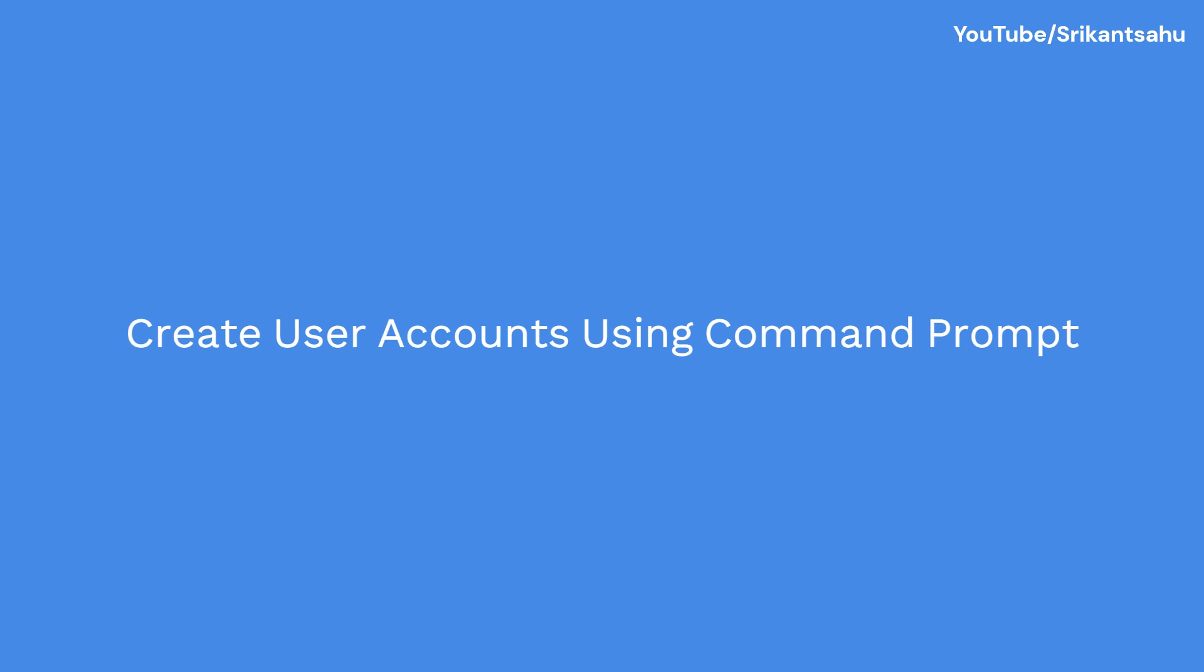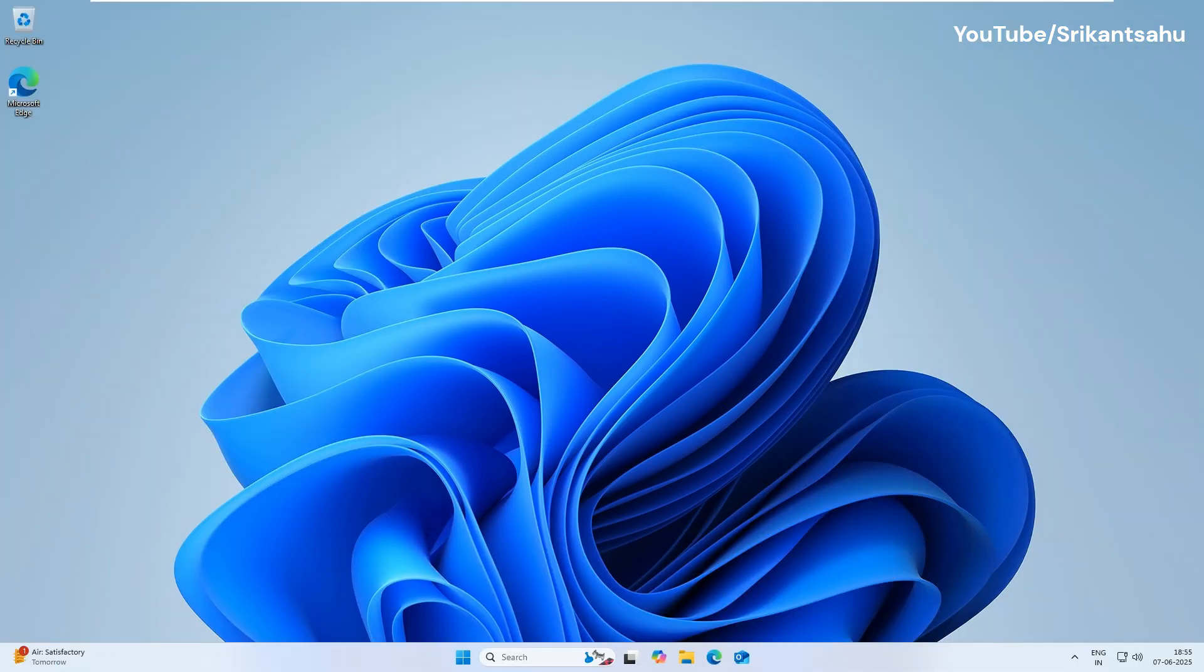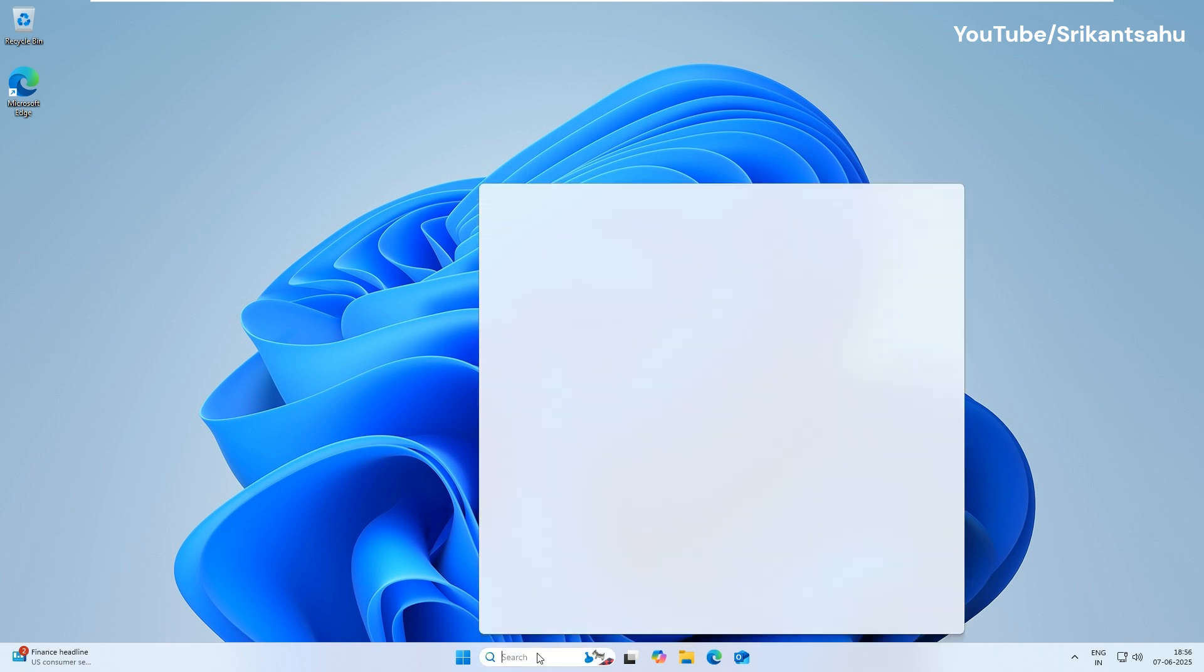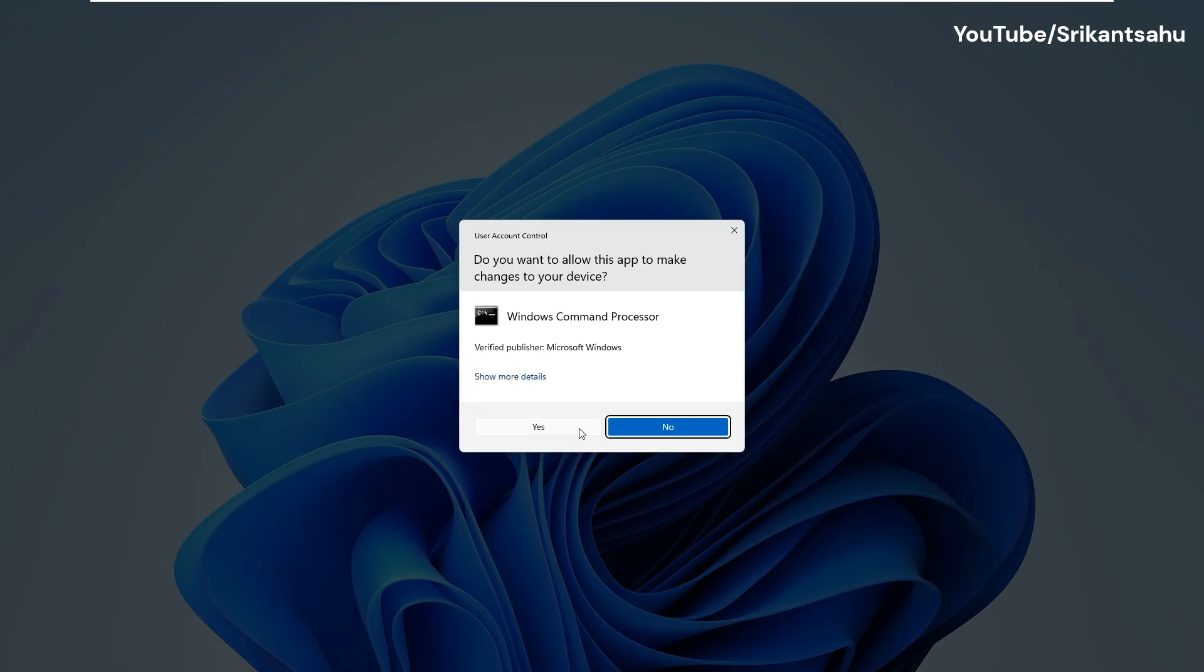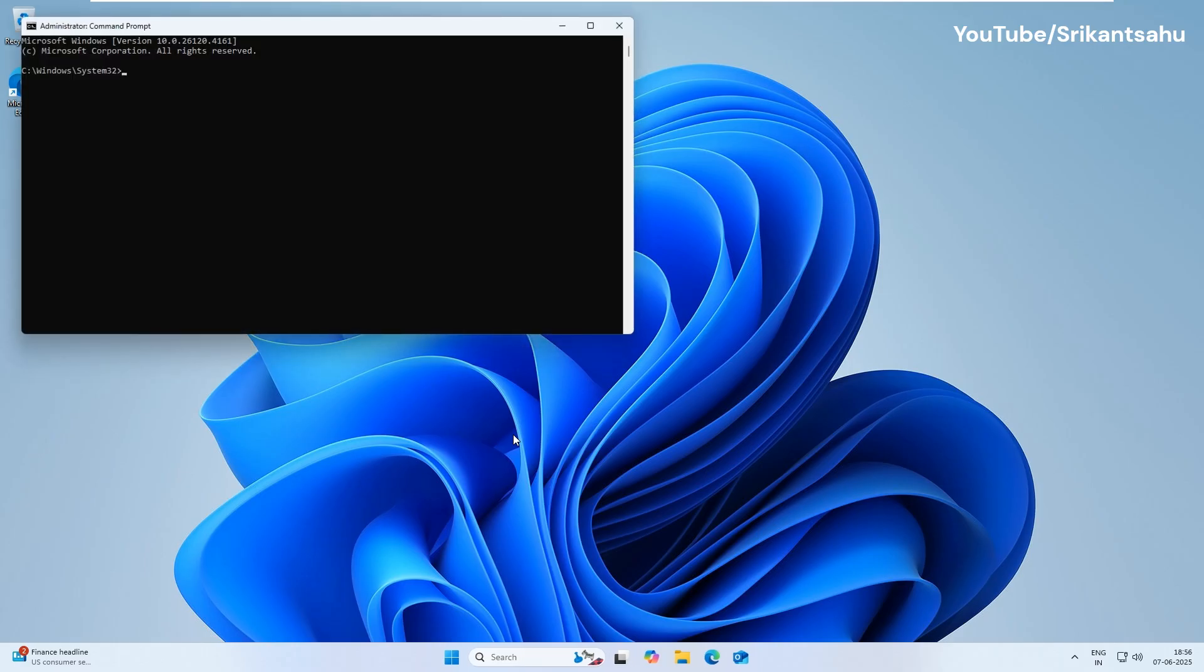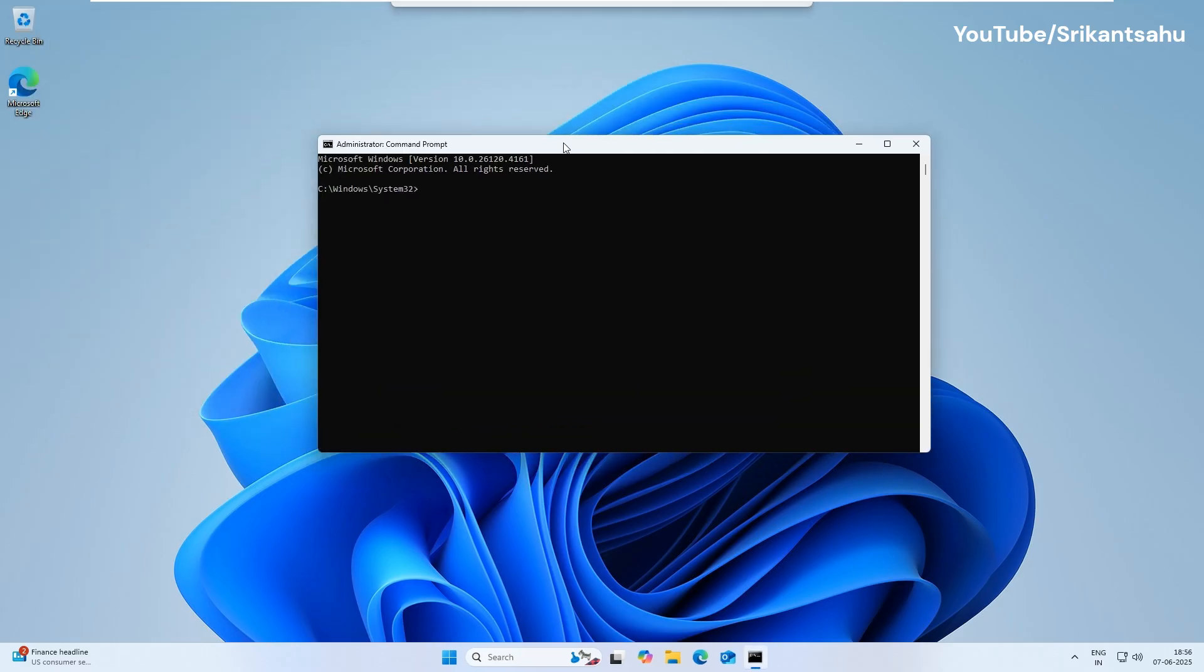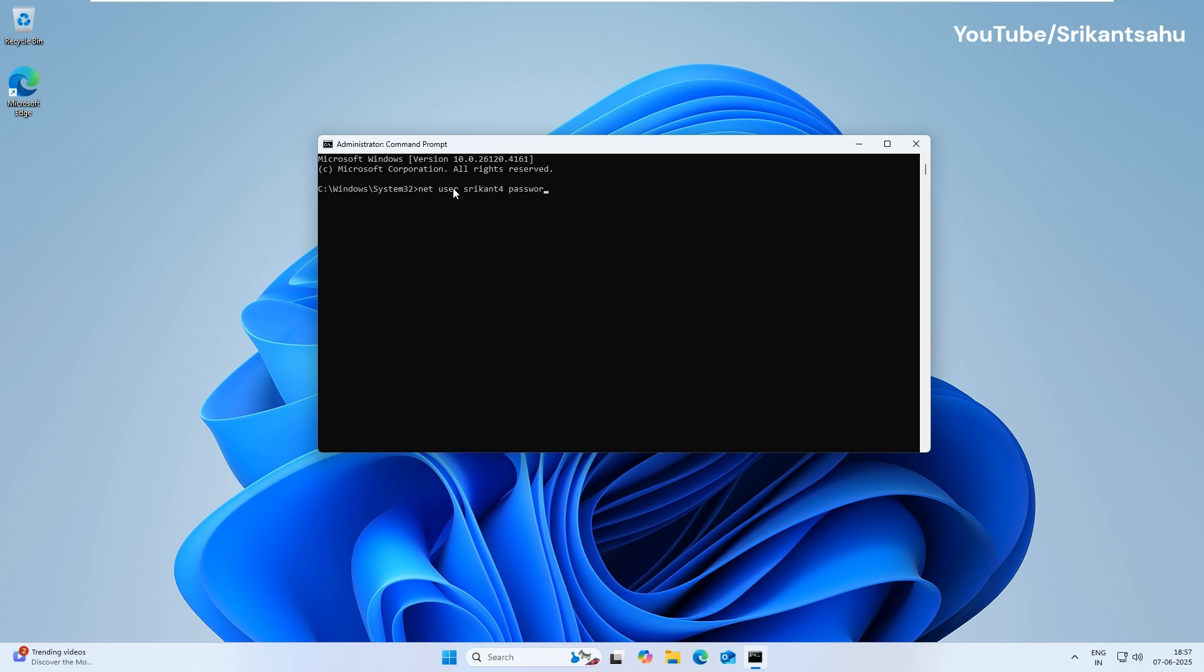If you're comfortable using Command Line tools, Command Prompt offers a fast and powerful way to create local accounts. To do this, press Windows Key, type CMD and select Run as Administrator. In the Command Prompt window, type the command NET user, the new username, a password for the account or leave it to create a user account without password. Then add /add and press Enter key.